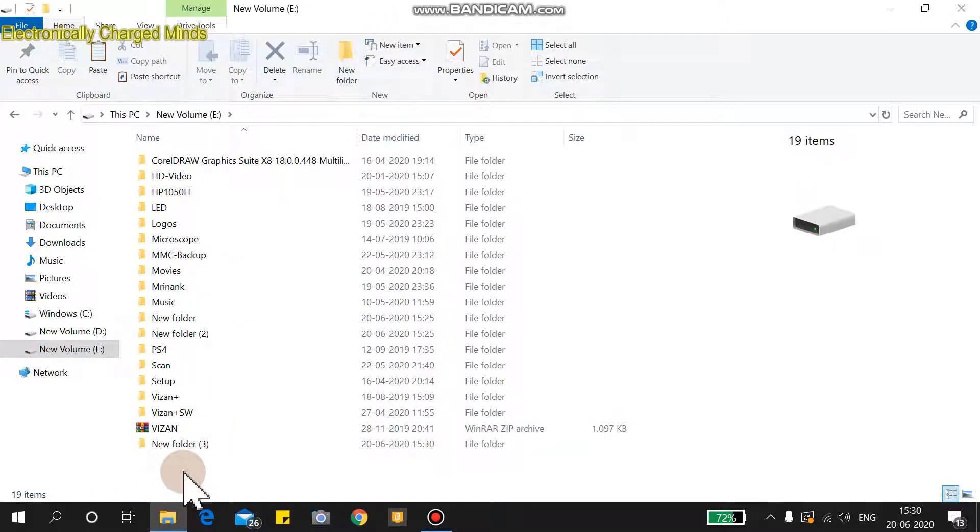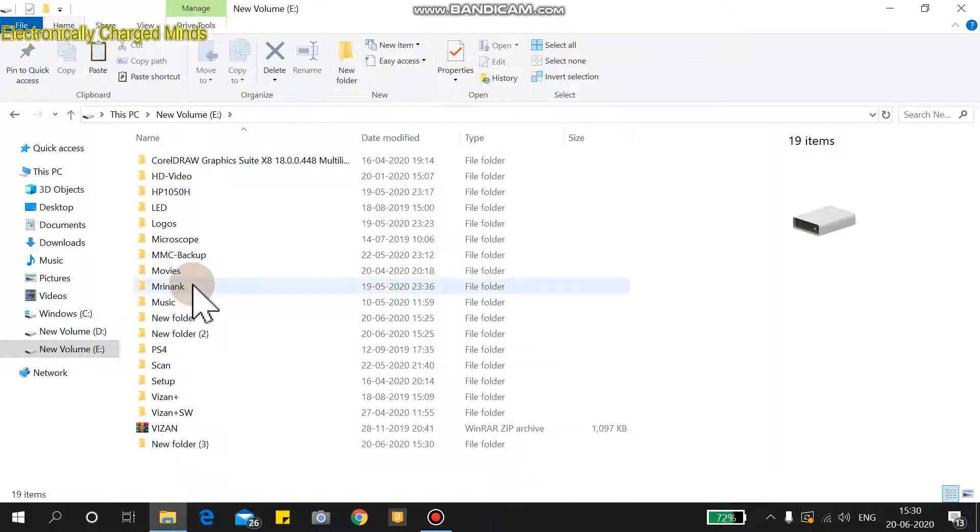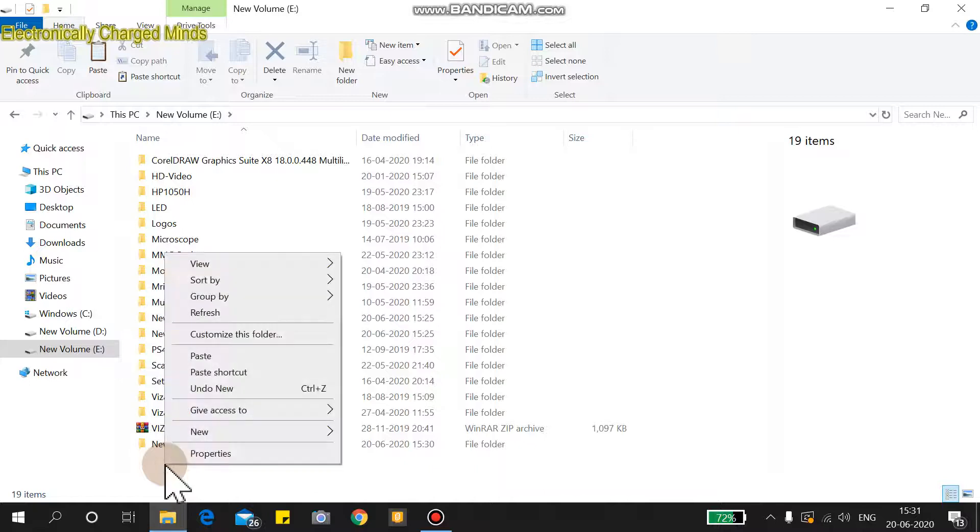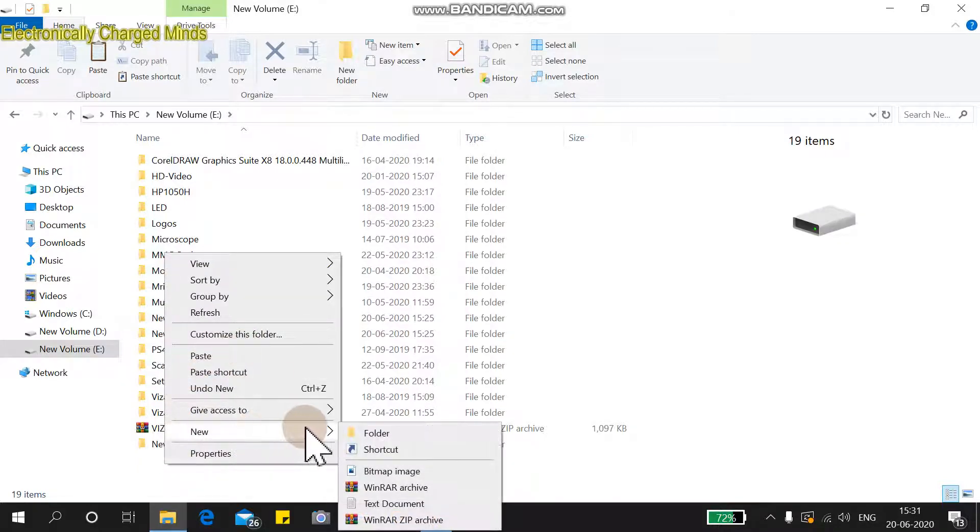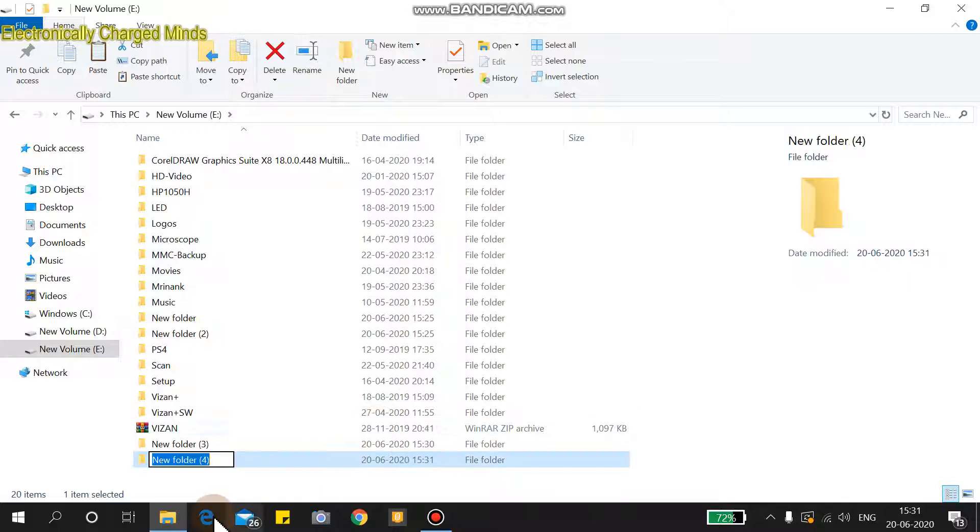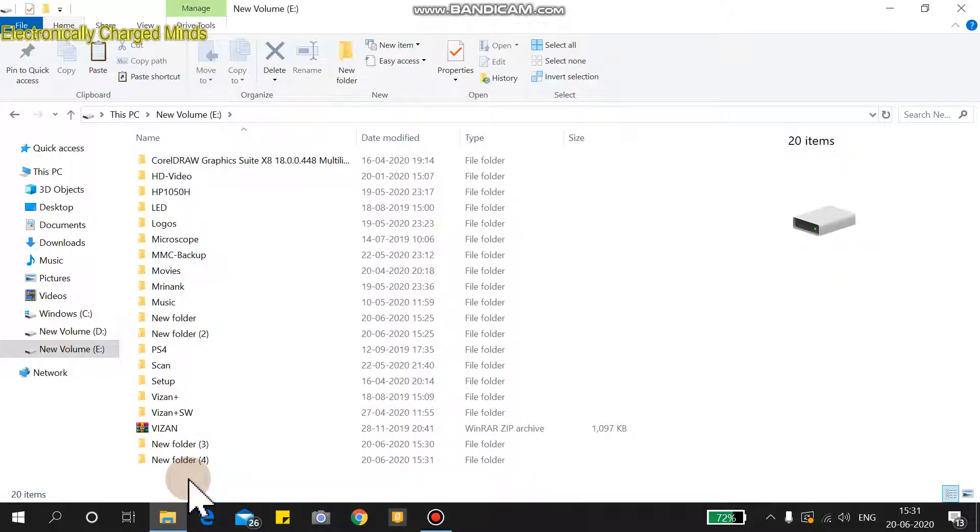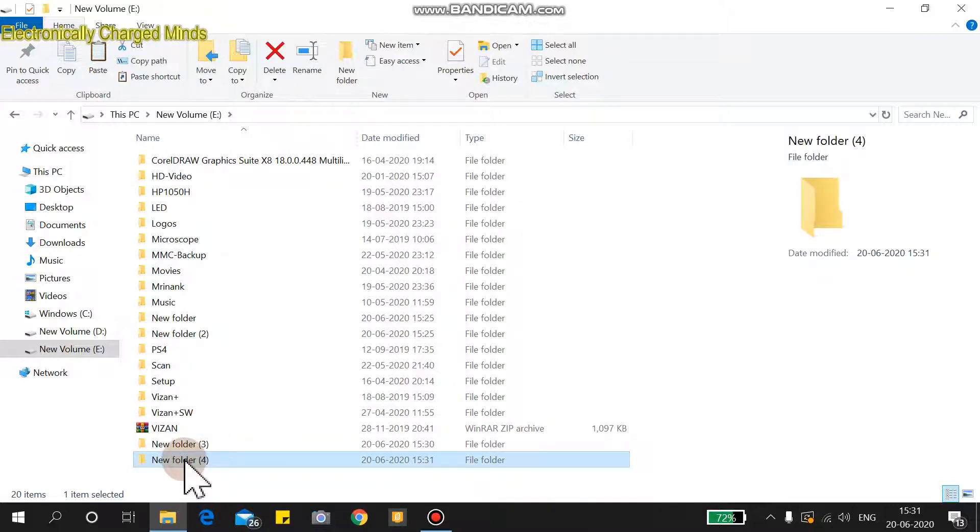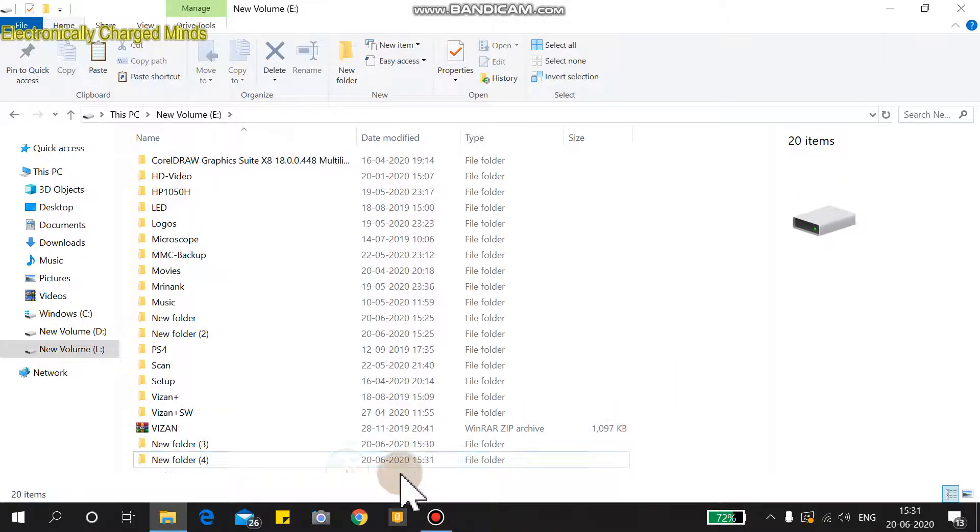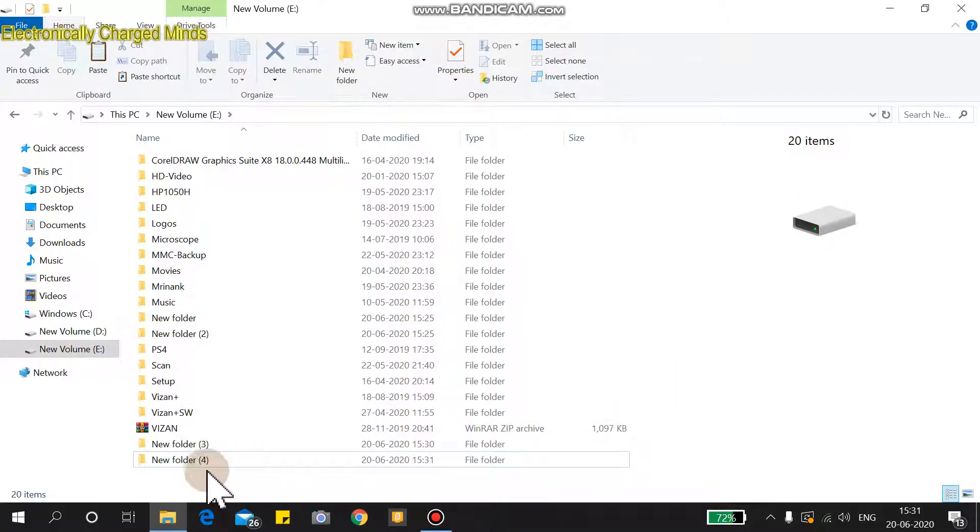The second way to make a folder is to right-click, select new option, and select folder. And here is a new folder again.